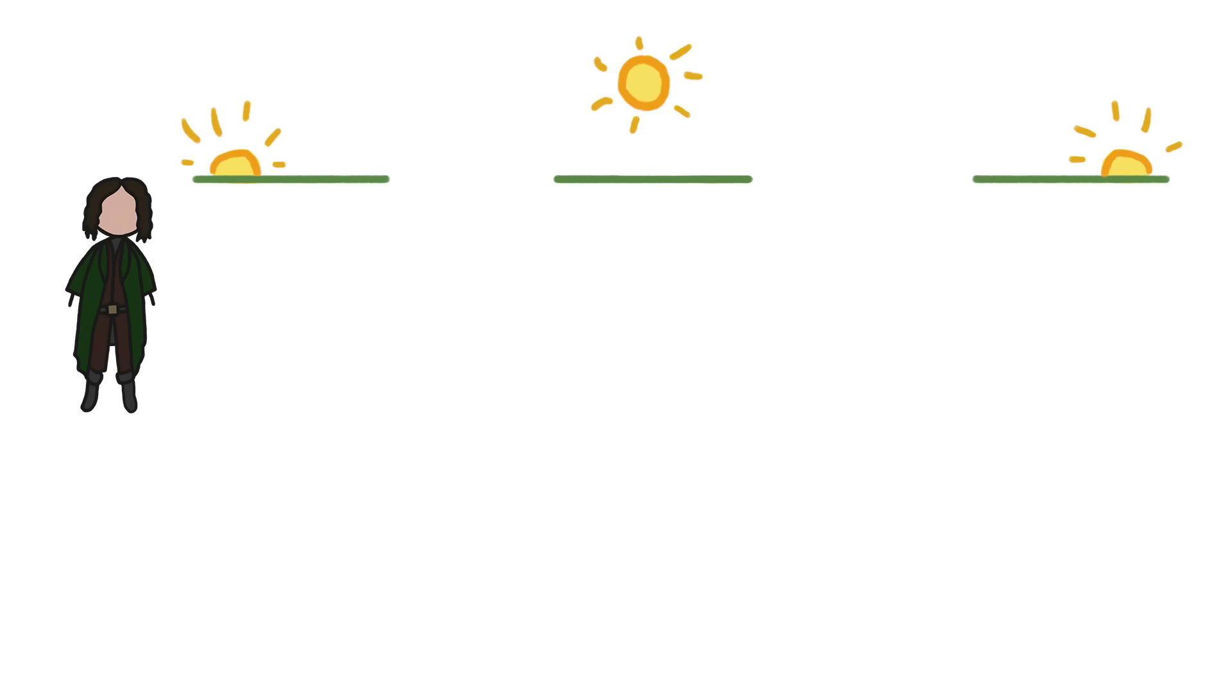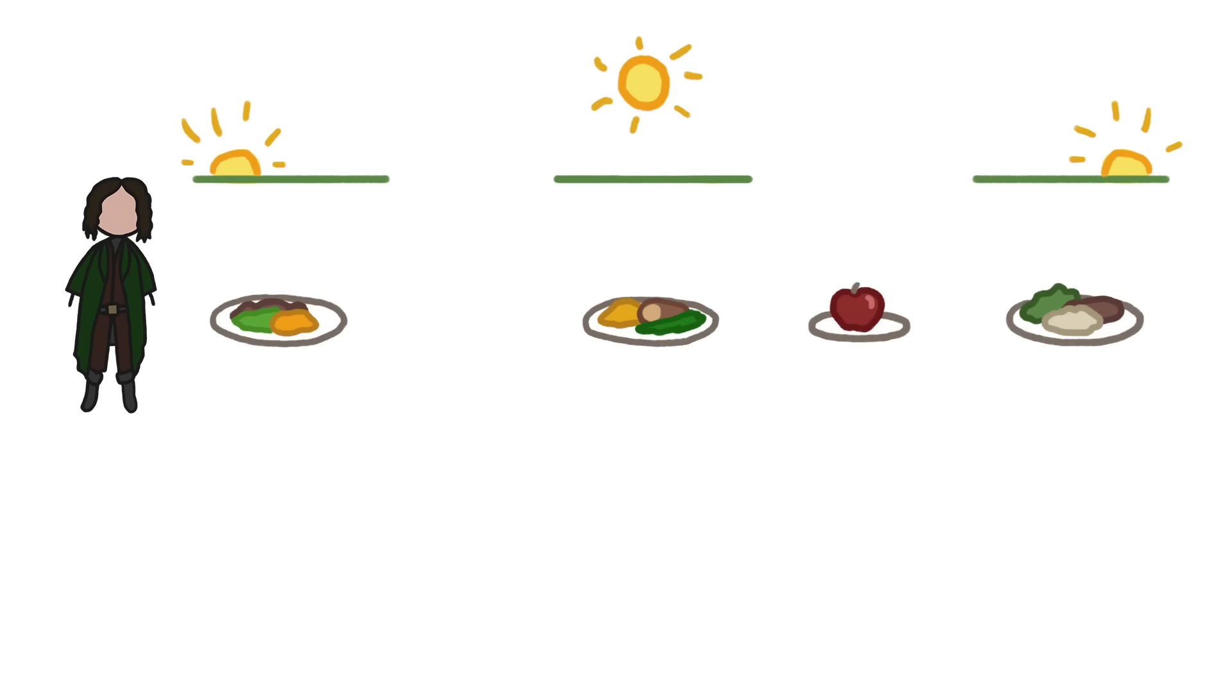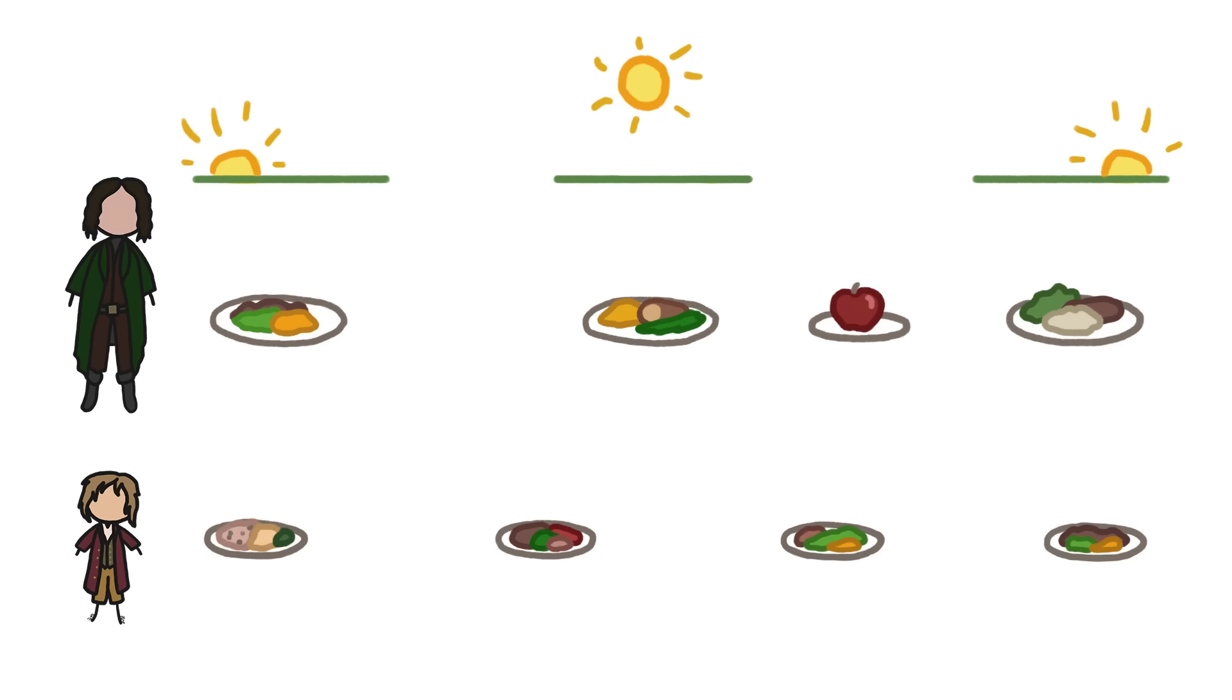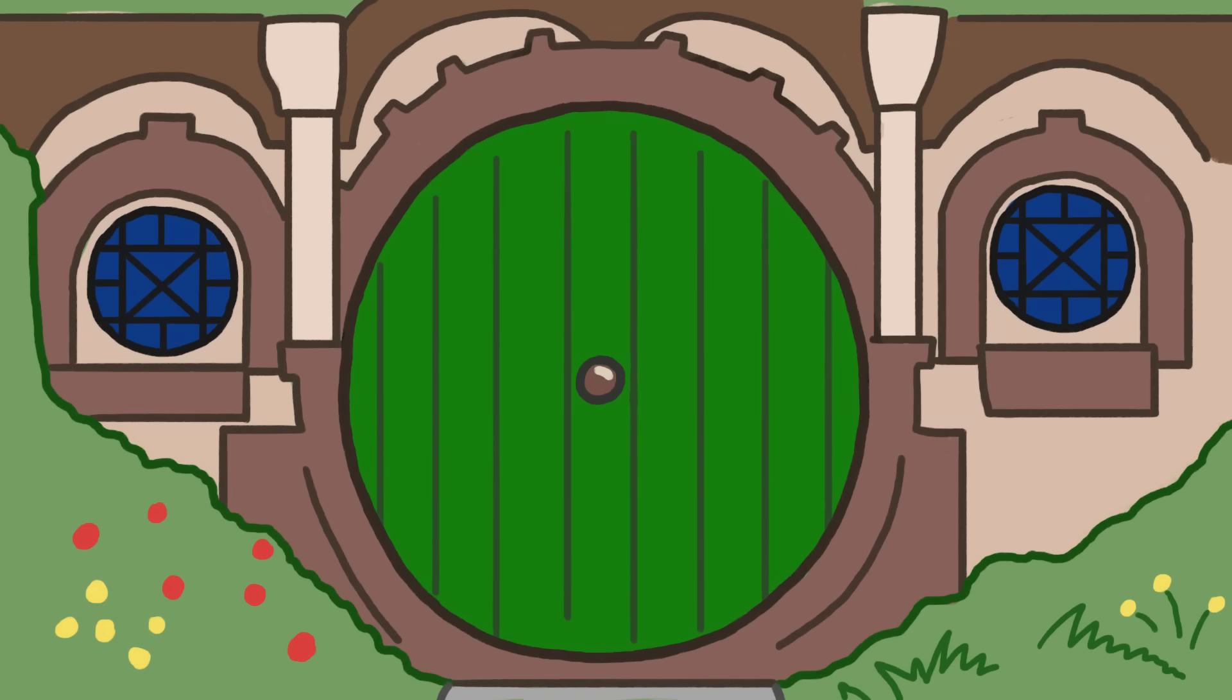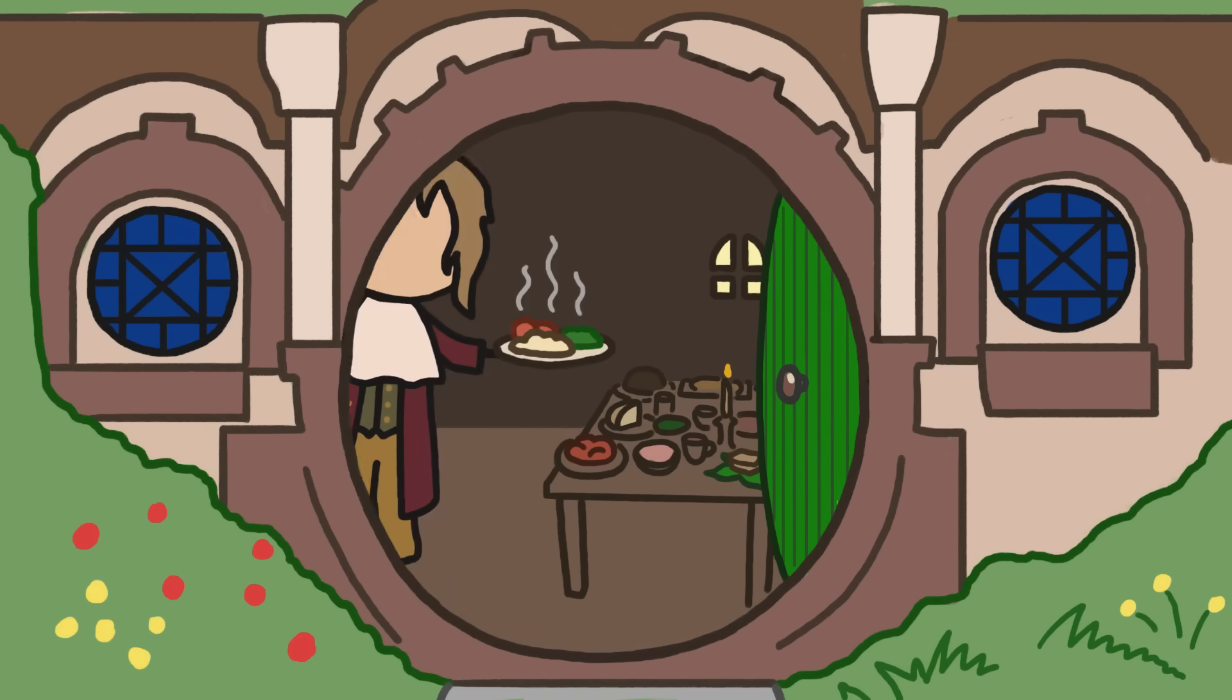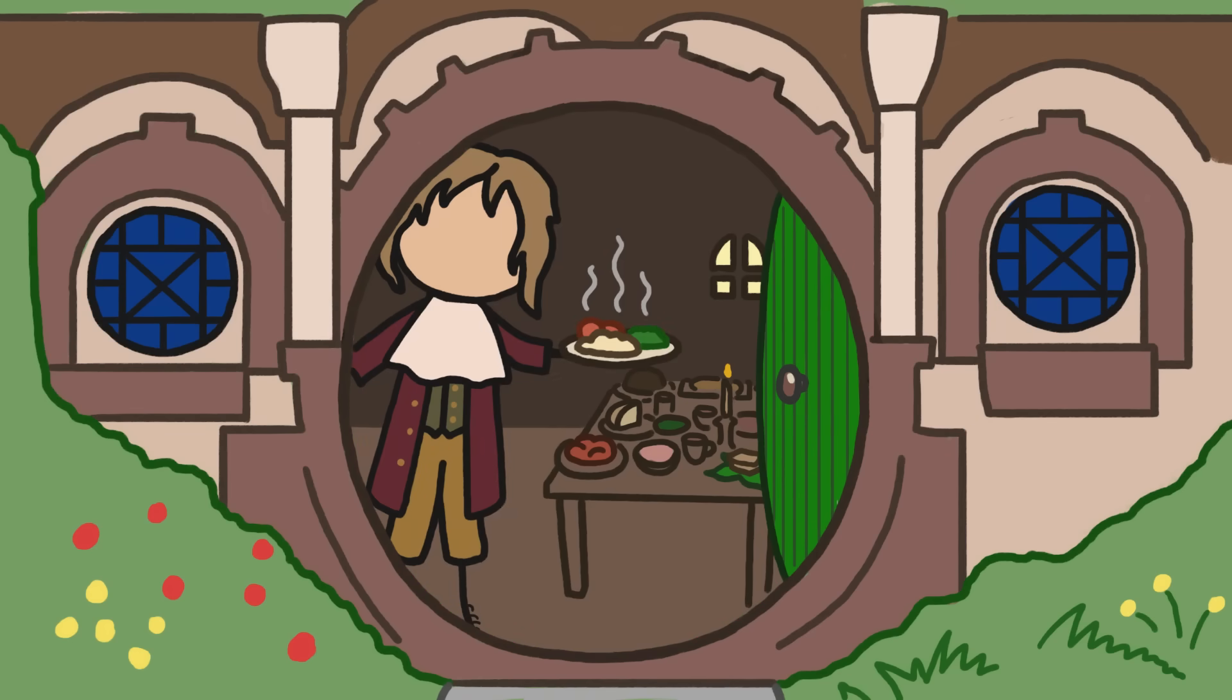So while most of us humans can meet our daily needs with three meals and a snack, a hobbit would need a few extra opportunities to chow down. Four full hobbit-sized meals and three snacks would be just about enough to keep his stomach from rumbling. So, anyone in the mood for second breakfast?